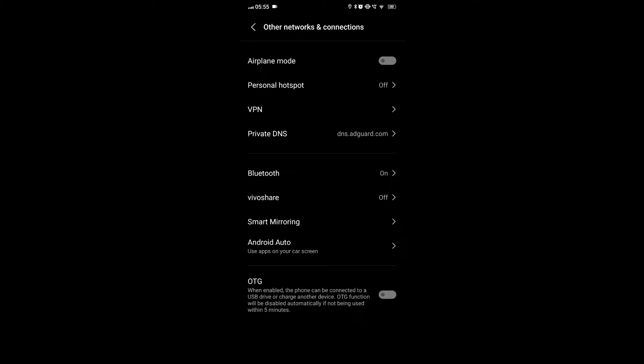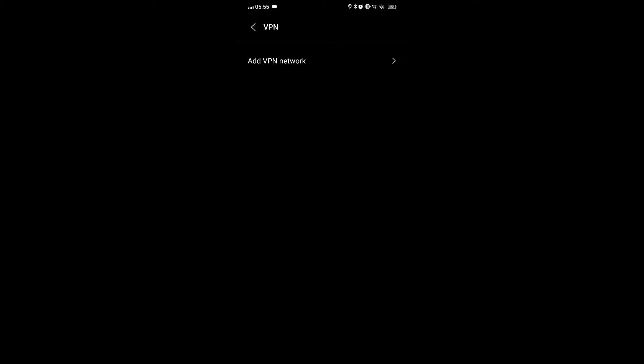iOS: Navigate to settings. Tap on the VPN tab. Slide the toggle next to the status to disconnect.